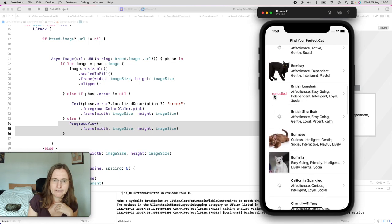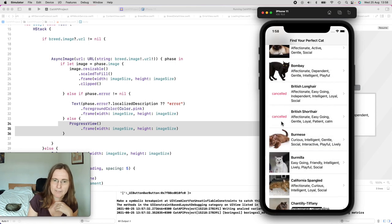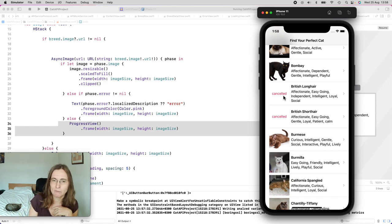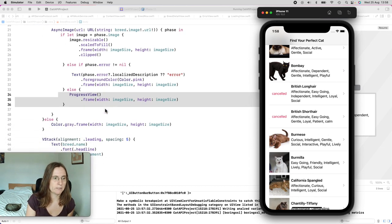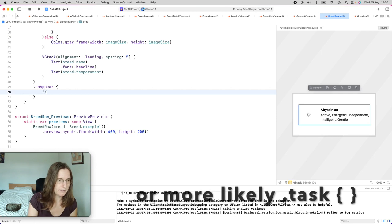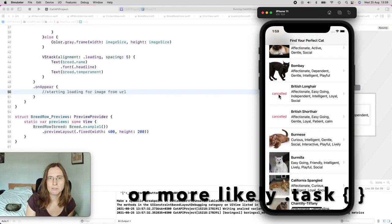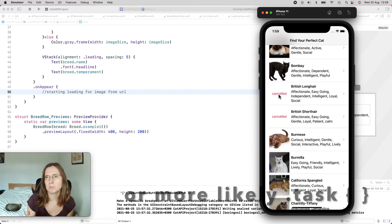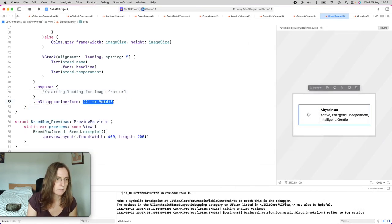I'm guessing the reason behind these cancellations is that AsyncImage starts loading images as soon as they appear — using the onAppear modifier. And when this might be a lot of data and the user might not need it, when the view disappears, it stops — they use onDisappear to stop this call. This is why if I scroll down and load images, but leave my main list and go directly to a detail view, the main list views disappear and these calls are cancelled.